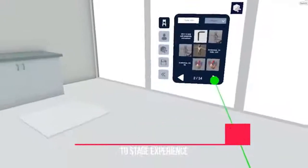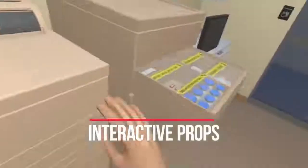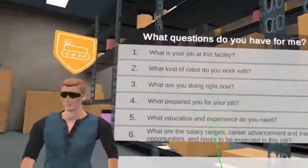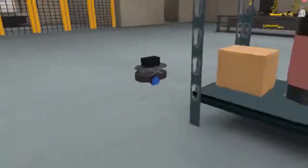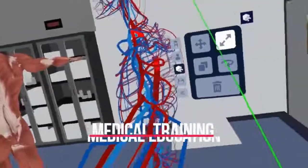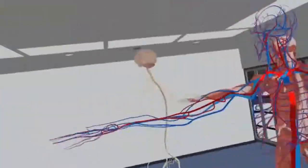Hyperskill comes power-packed with features such as natural language processing and multiplayer simulations. Creators can develop their immersive interactive content with an effort as little as that of creating an instructional video.